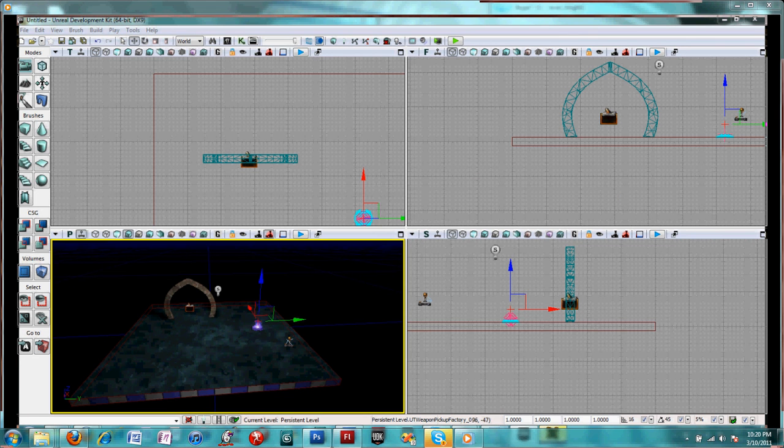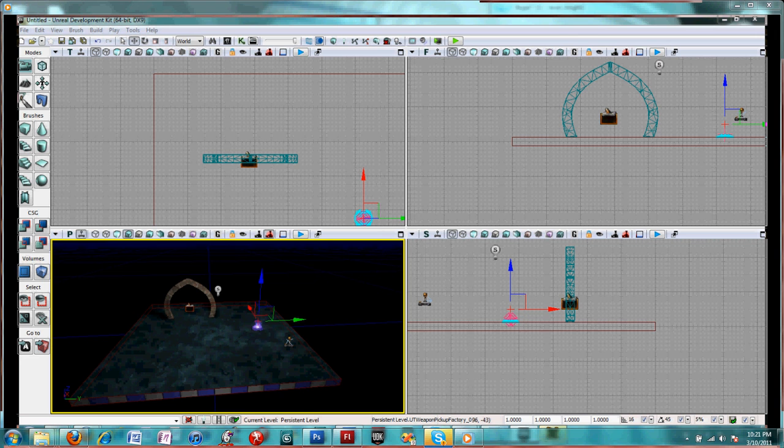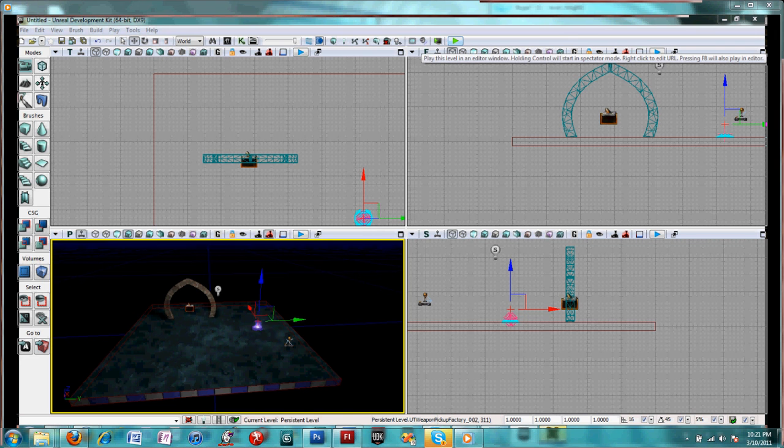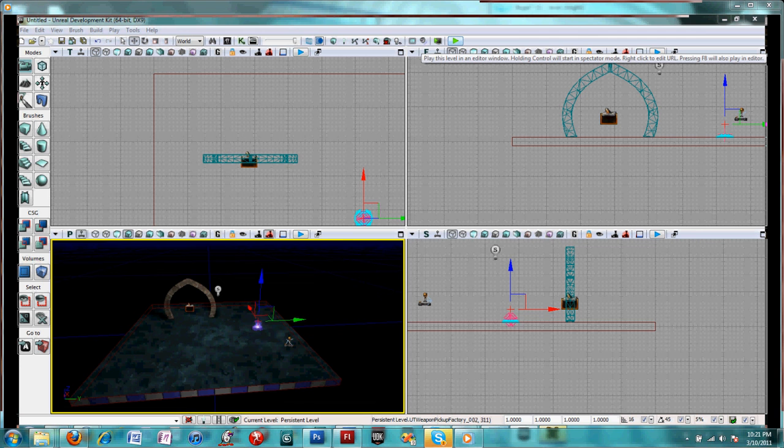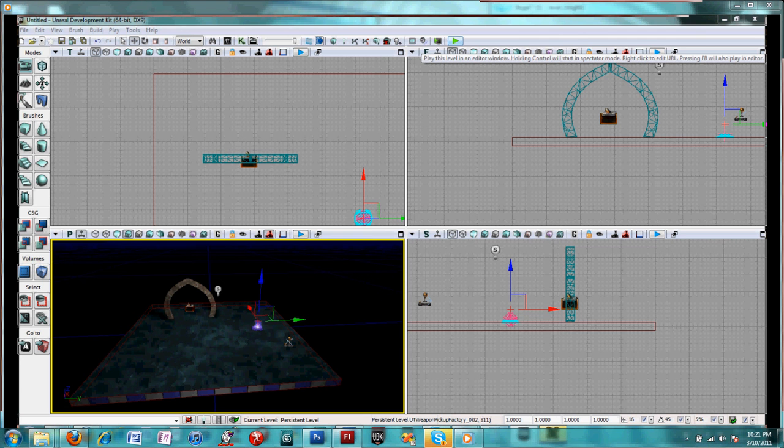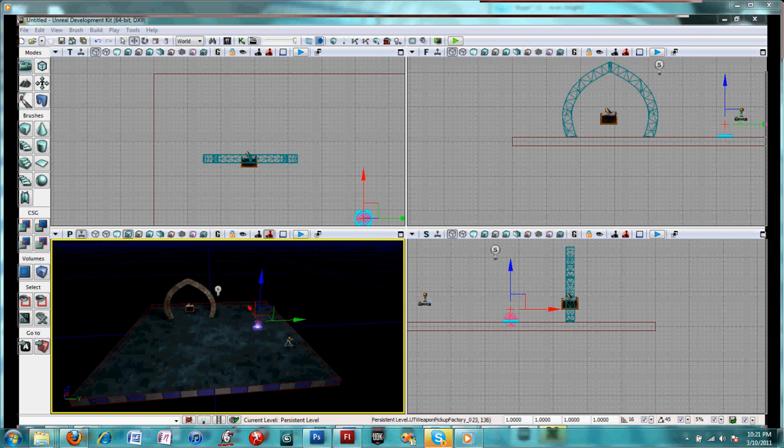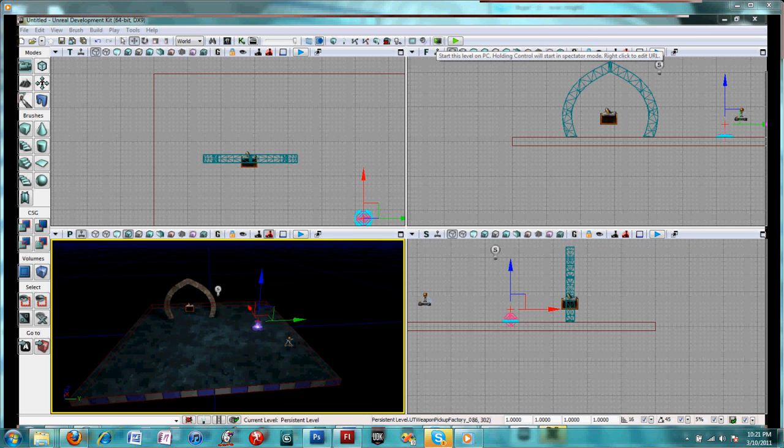And now we can test the level. Here's another important point: you cannot test the level in an editor window. Well technically you can test it there, but it won't do anything. The only way switching maps works is if you test it on the PC.